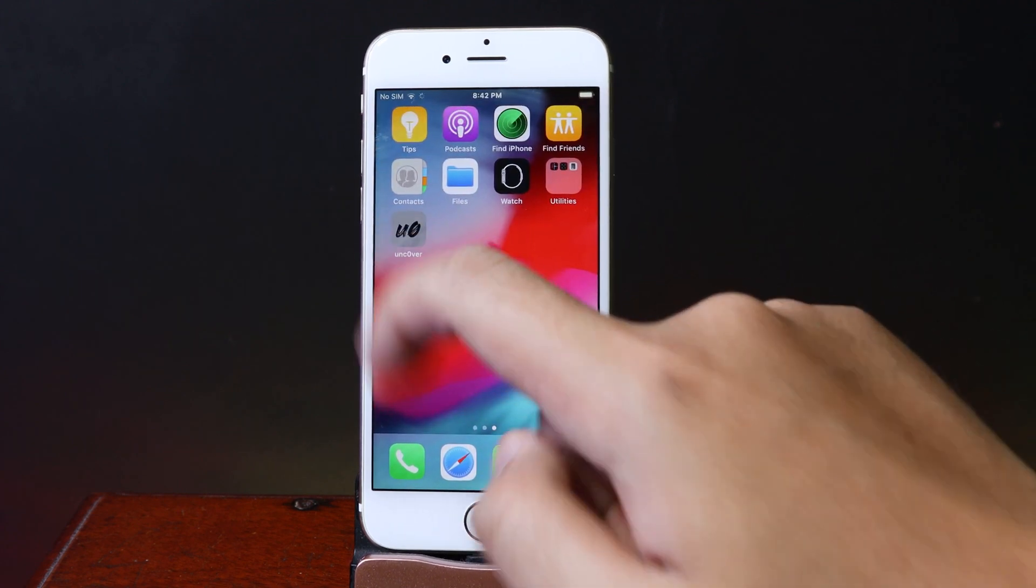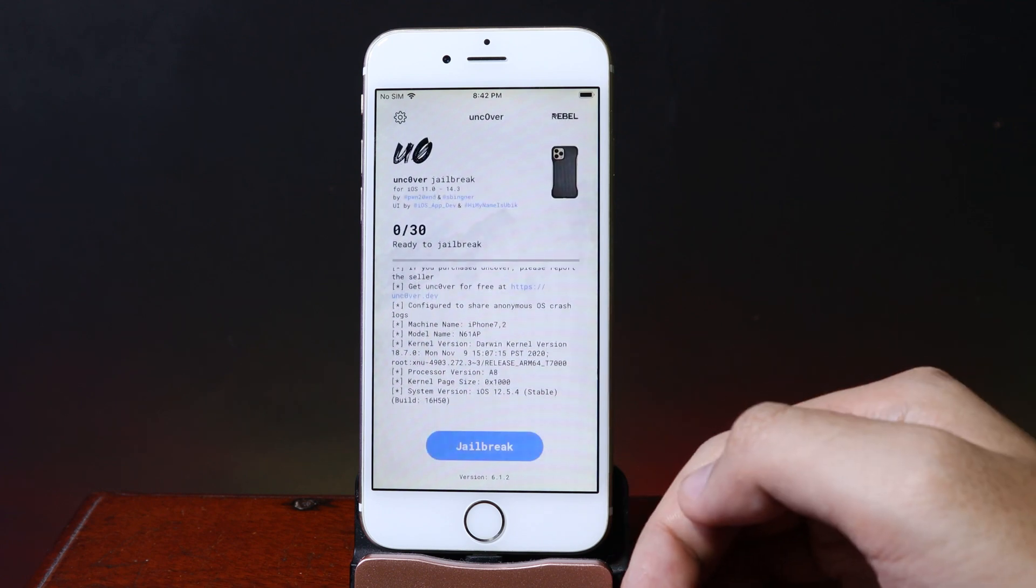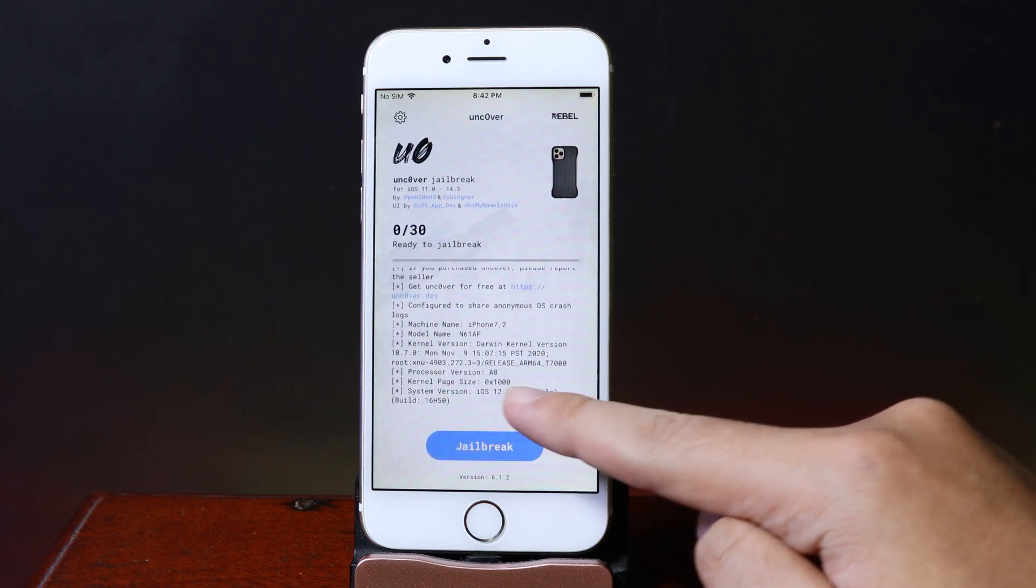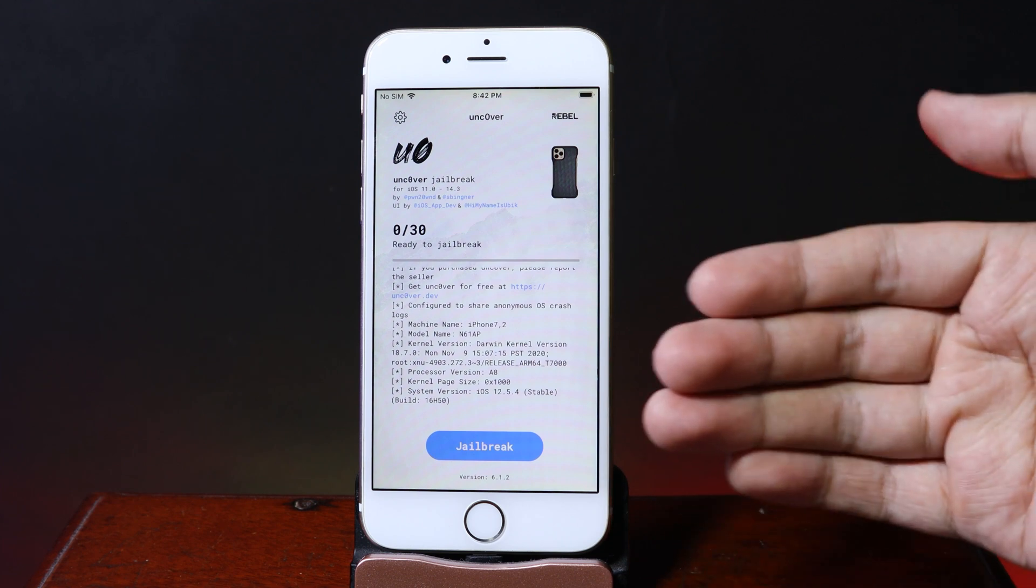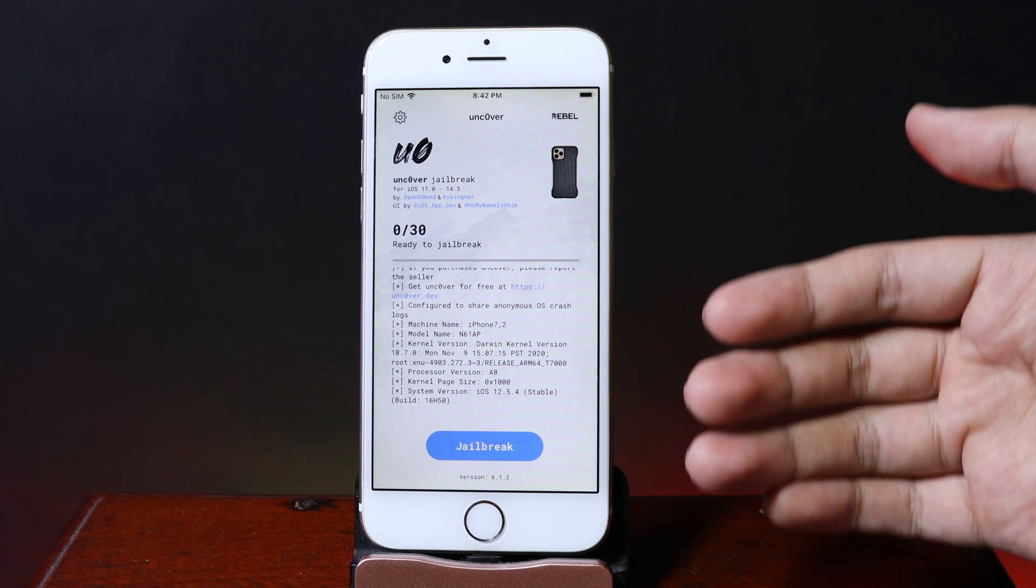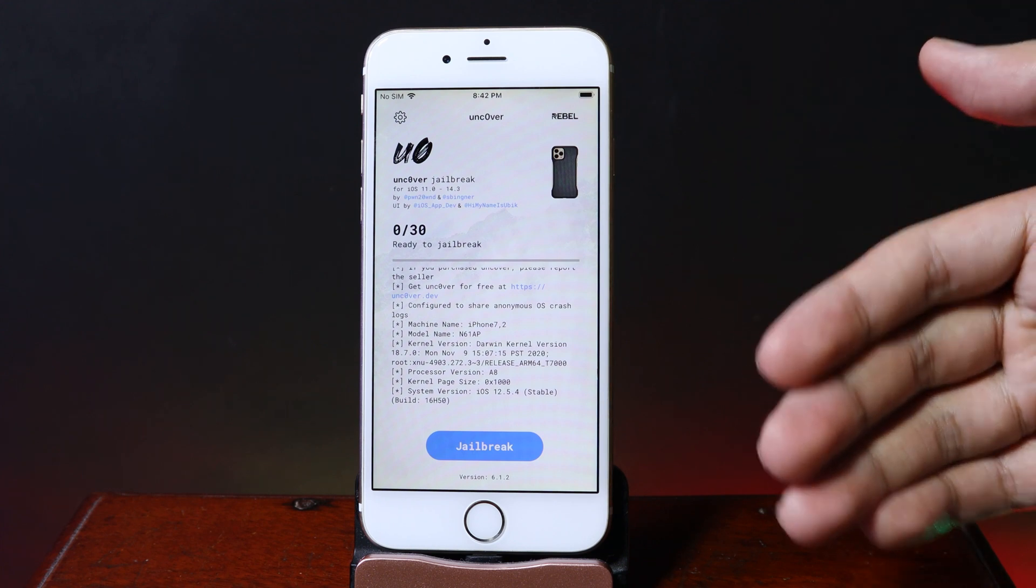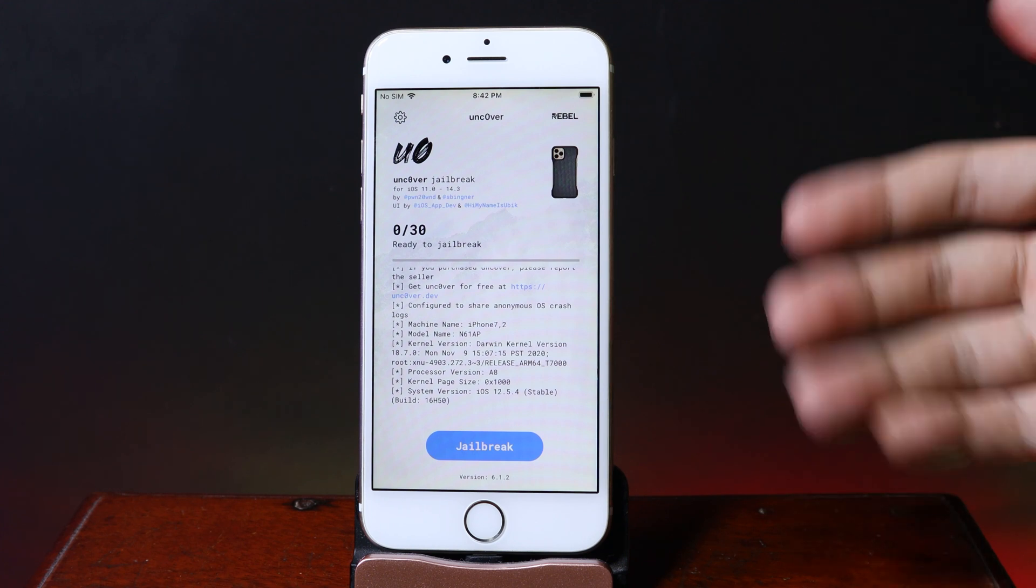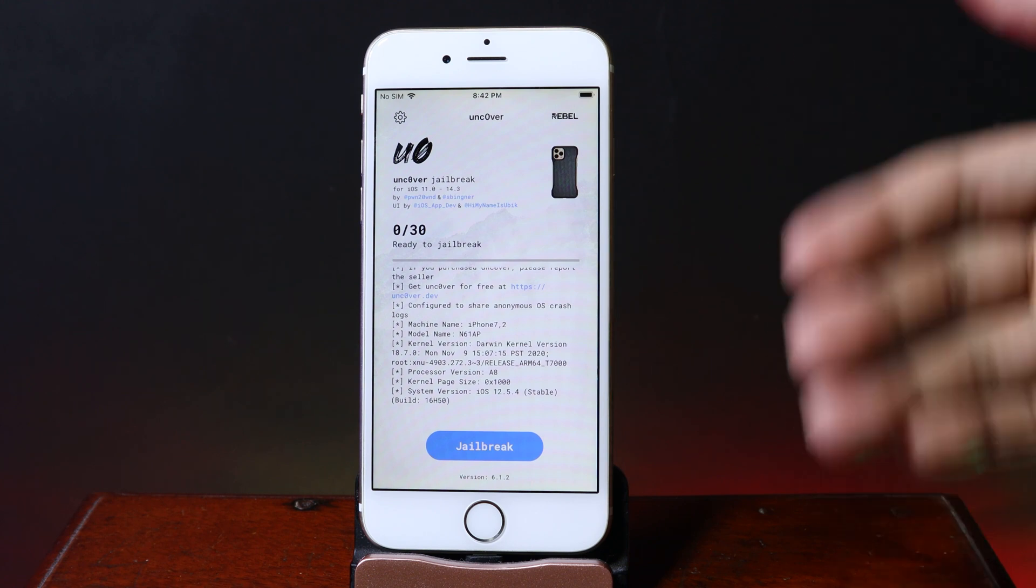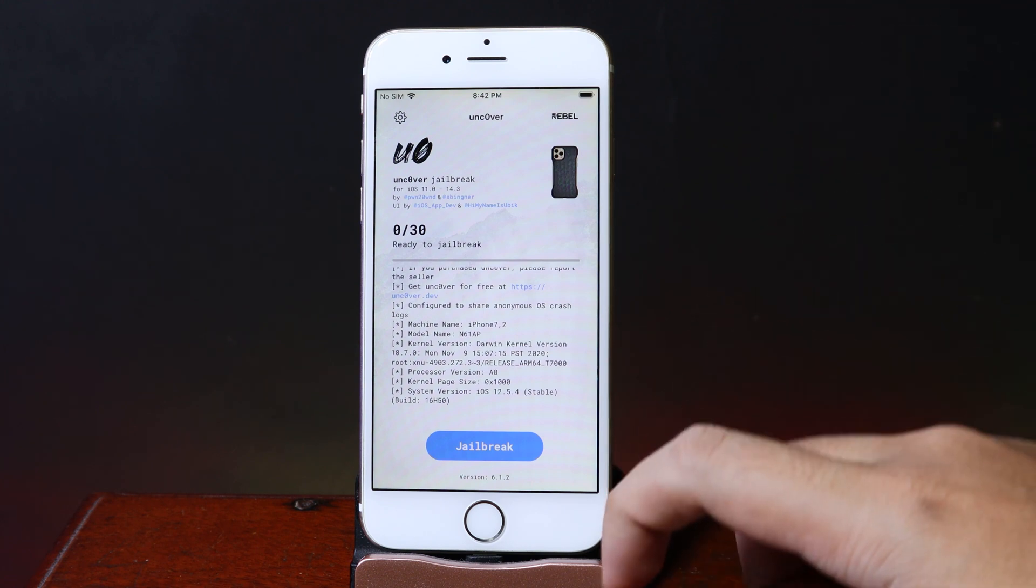We should be able to jailbreak now. My device is on 12.5.4 as you can see here. For the first time that you jailbreak your phone, you may fail many times, so you need to be patient. You need to reboot and jailbreak again and again until you succeed. Now let me begin...